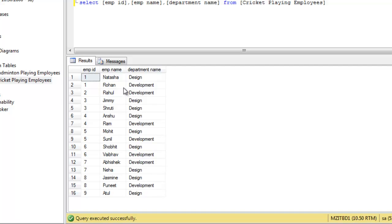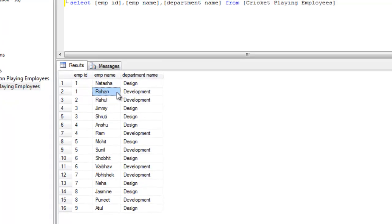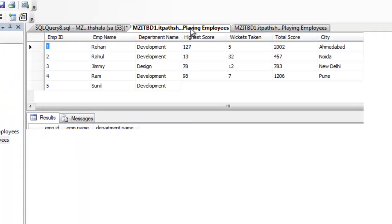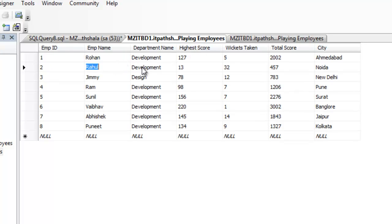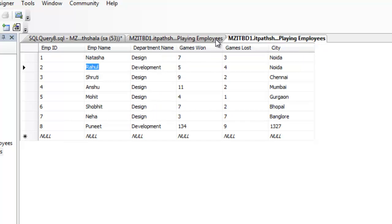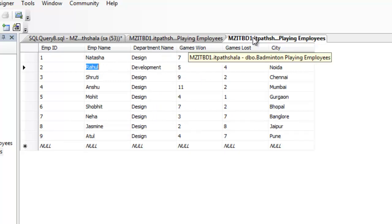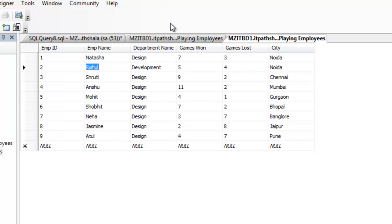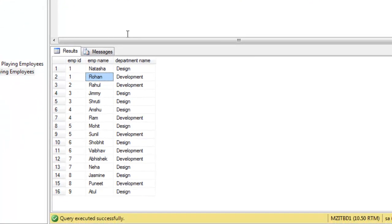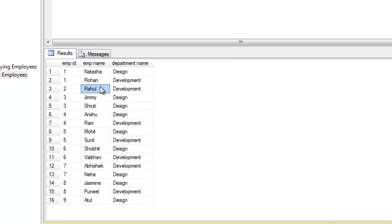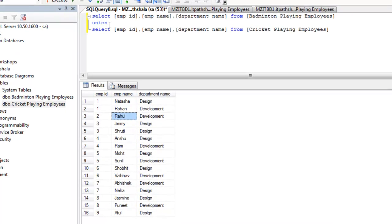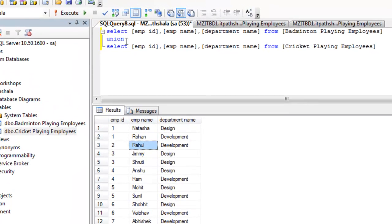As you can see that we are having Rahul in development which is part of cricket playing employees. And same Rahul is part of badminton playing employees. So, you are watching Rahul here only single time. You cannot see it in the further records because union only returns non-duplicate results, non-duplicate records.